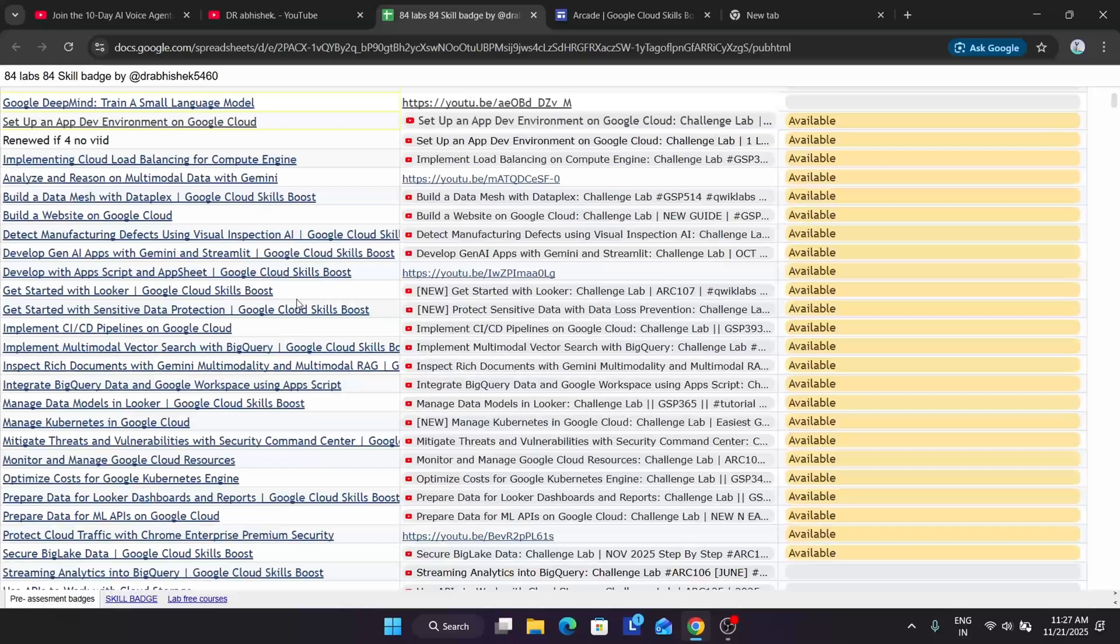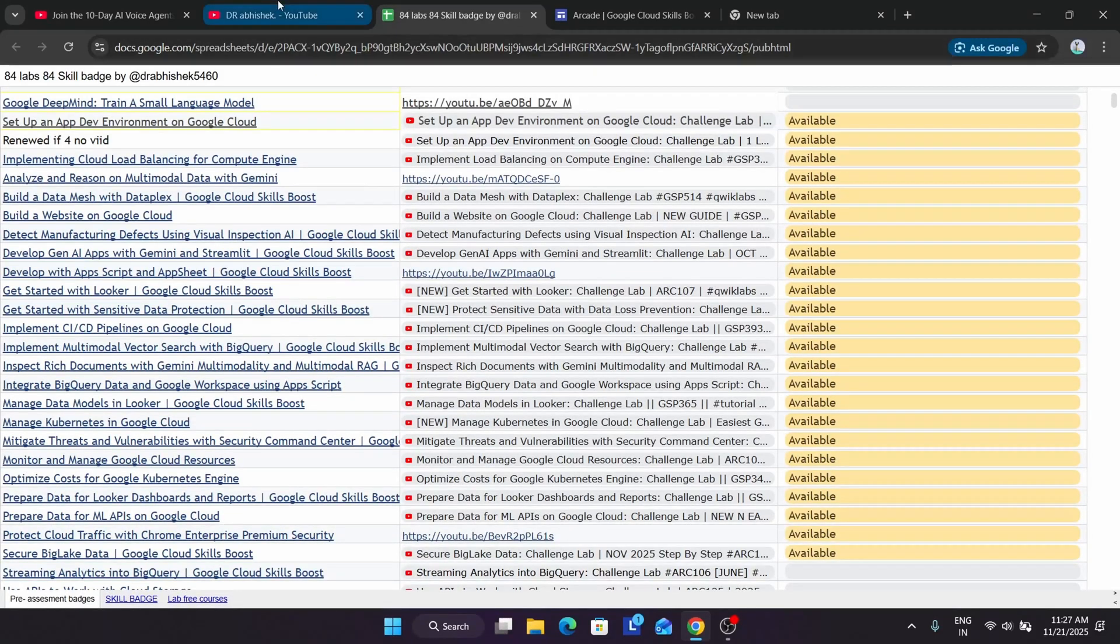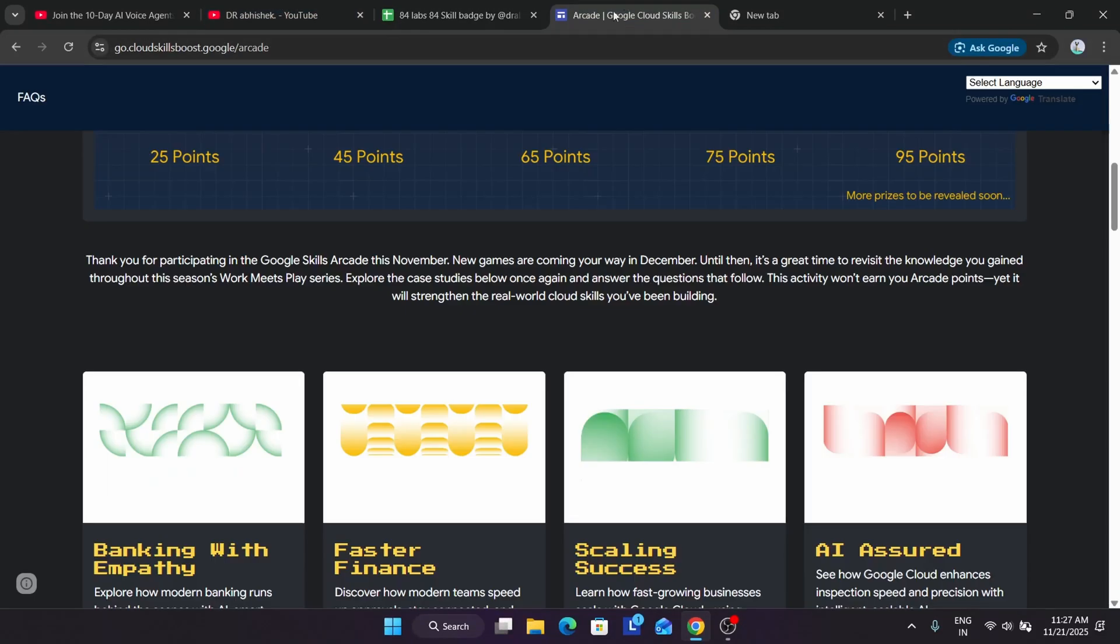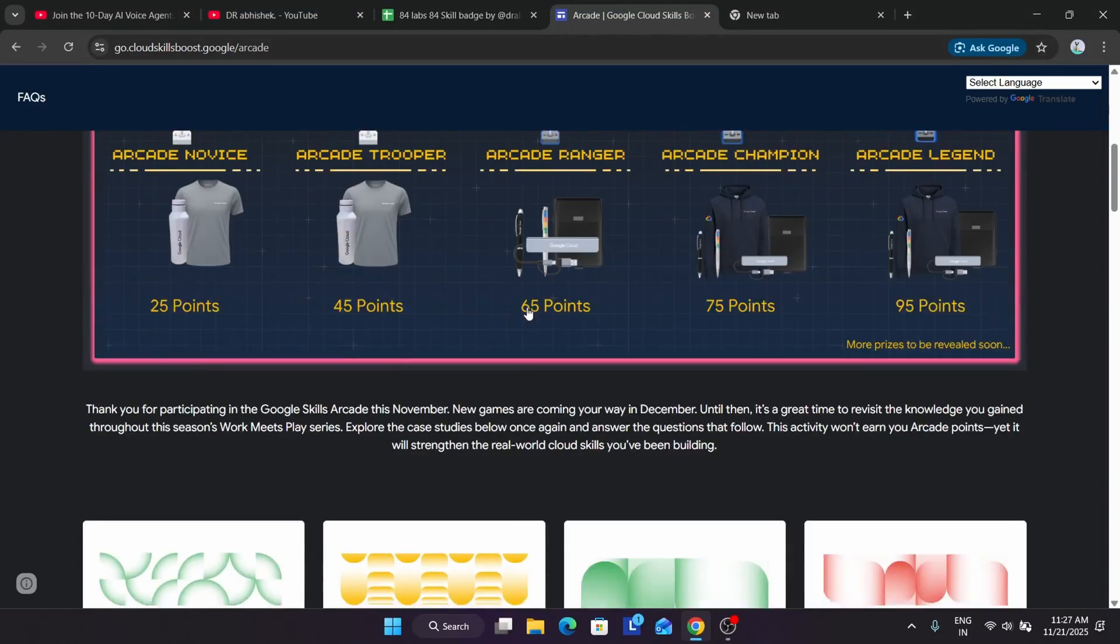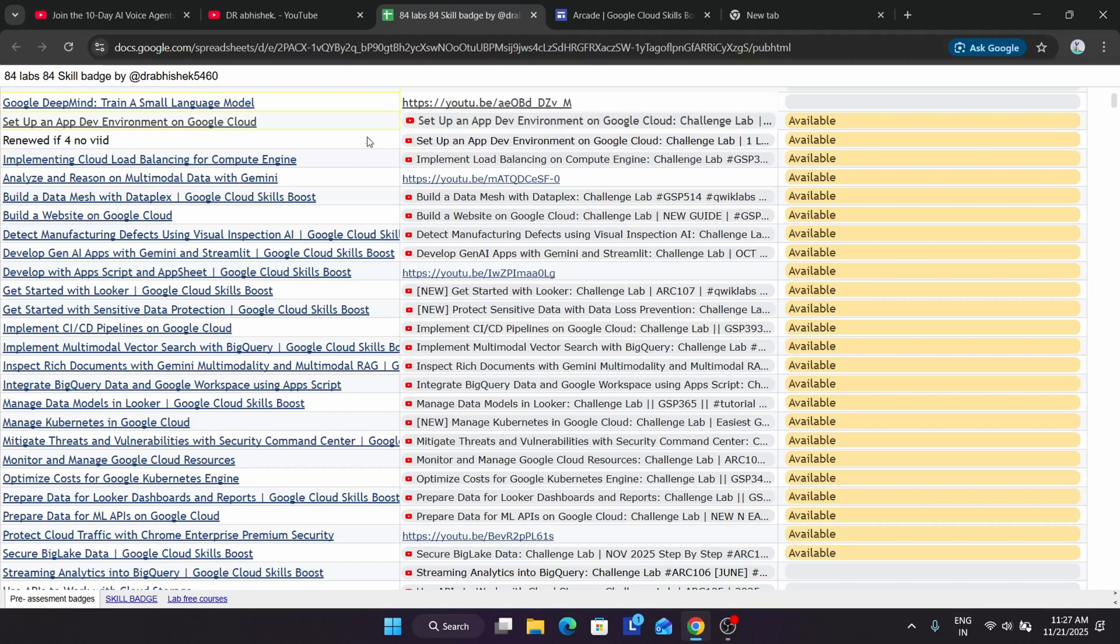You can see almost 80 plus are already live, so complete them. Hurry up! As per my personal experience, I am not facing any technical difficulties because today I completed 4 skill badges. You can complete the skill badges—there is no issue. I have attached this link in the description.